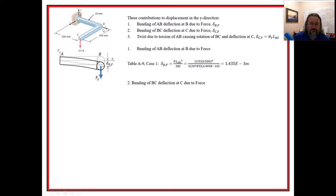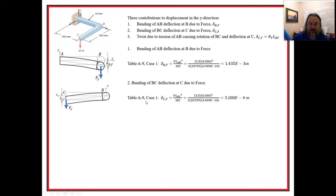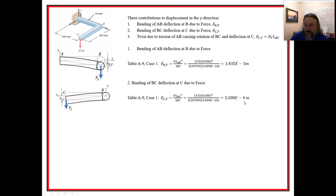The second contribution is bending of BC. Now we're looking at a view down the X-axis at the YZ plane, and this piece is bending. This is also Case 1, but now L_BC = 300 mm = 0.3 meters, so we get less deflection than with the 0.5m piece.